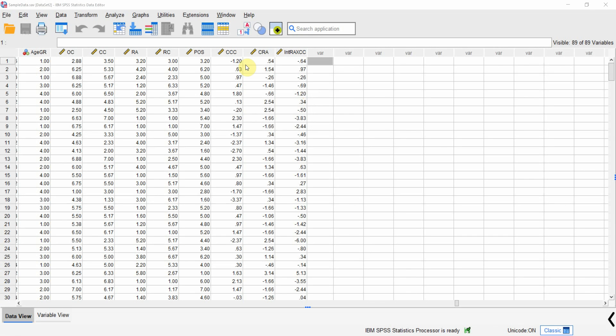In the last session we looked into how to run simple moderation analysis with continuous variables in SPSS. In this session we are going to look into how to report moderation analysis with a slope.